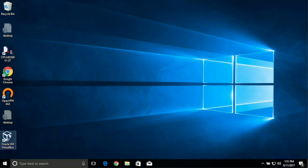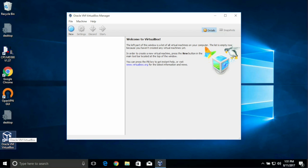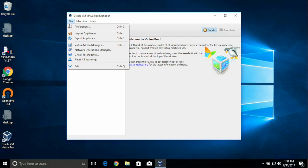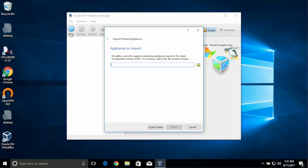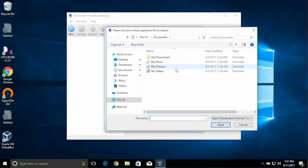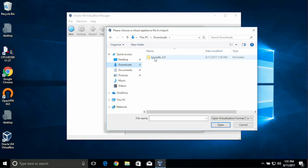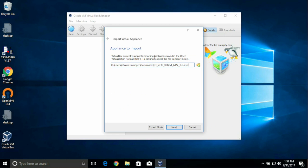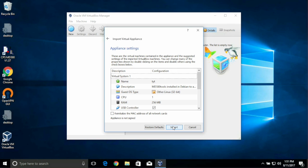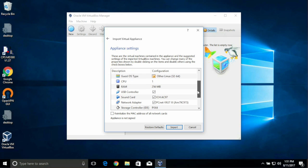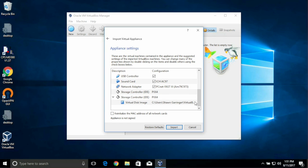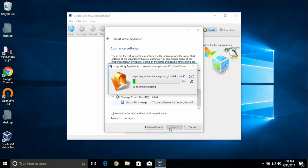You can close out of that, and close out of our Downloads folder. Now let's launch VirtualBox. Double-click it. Under the File menu, select Import Appliance, click the Browse, which is the caret, and go to our Downloads folder, and double-click the OVF file. You can review the settings before clicking Import if you wish, and the import process will take a couple seconds.